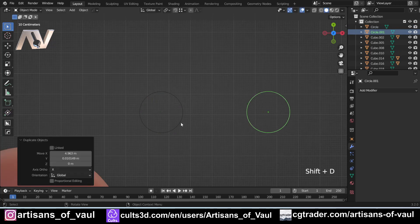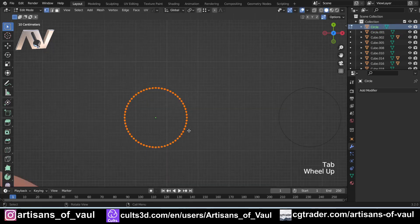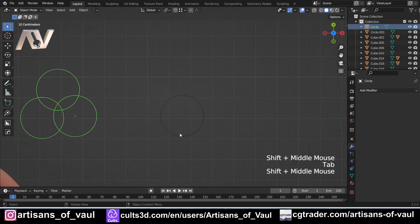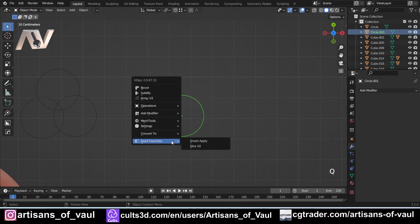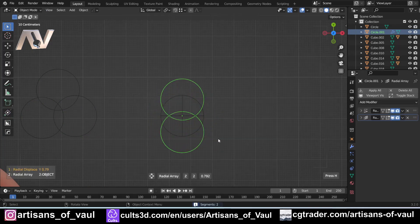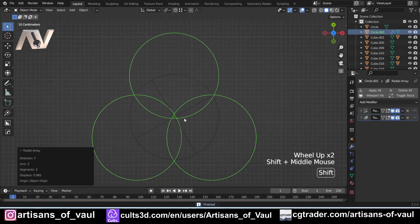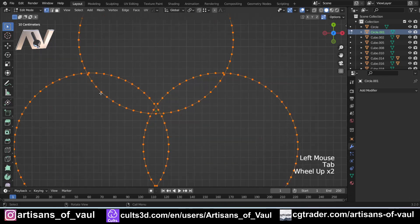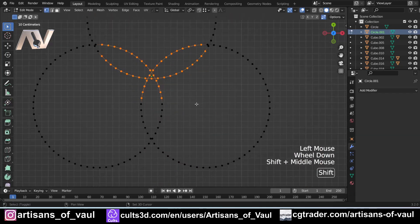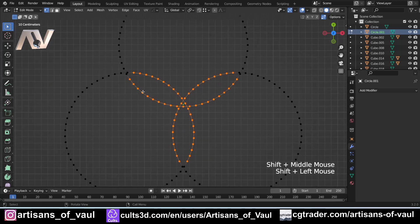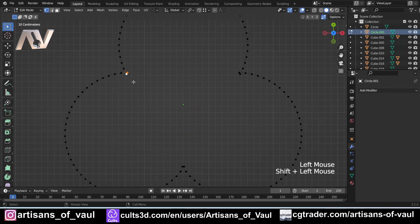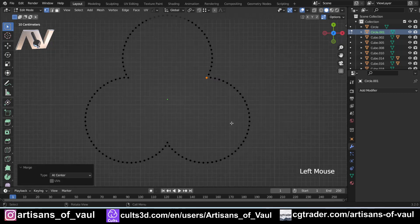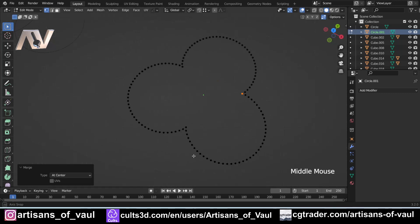I'm going to Shift+D to duplicate, then go into vertex mode and make three copies. Using hard ops I'll apply all, then delete the middle vertex and use M to merge vertices at the center where the circles connect. Do this for each join, and this gives us one connected series of vertices and edges that we can start using to make our rope.